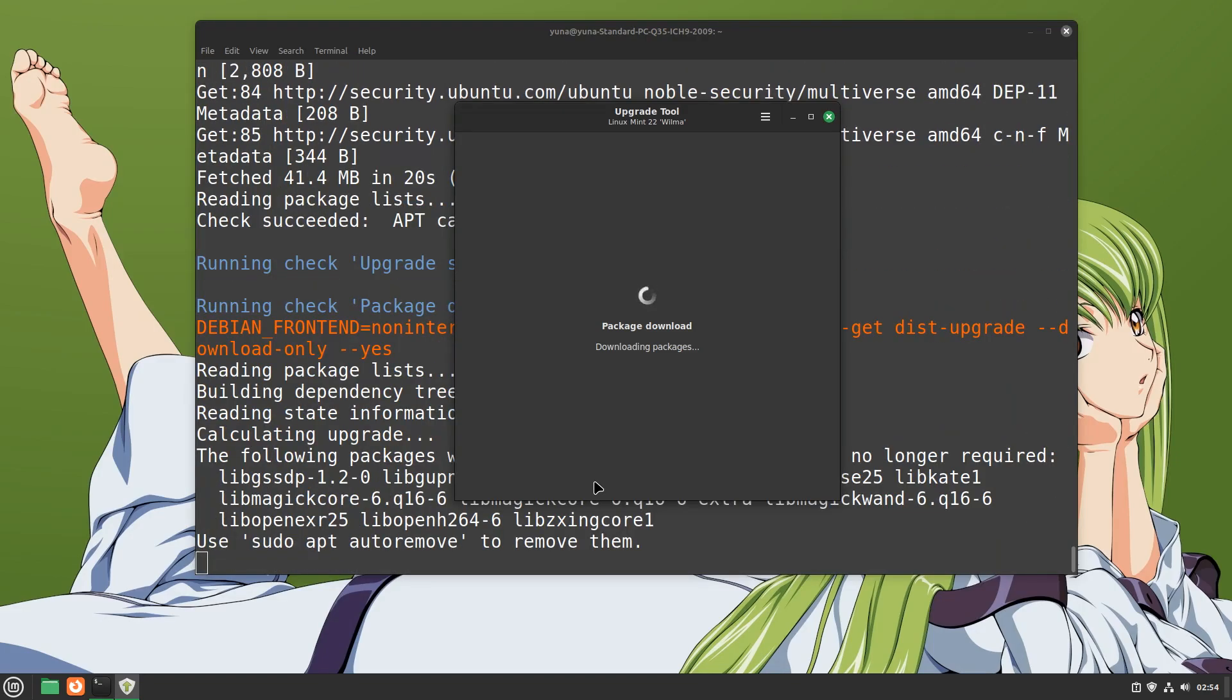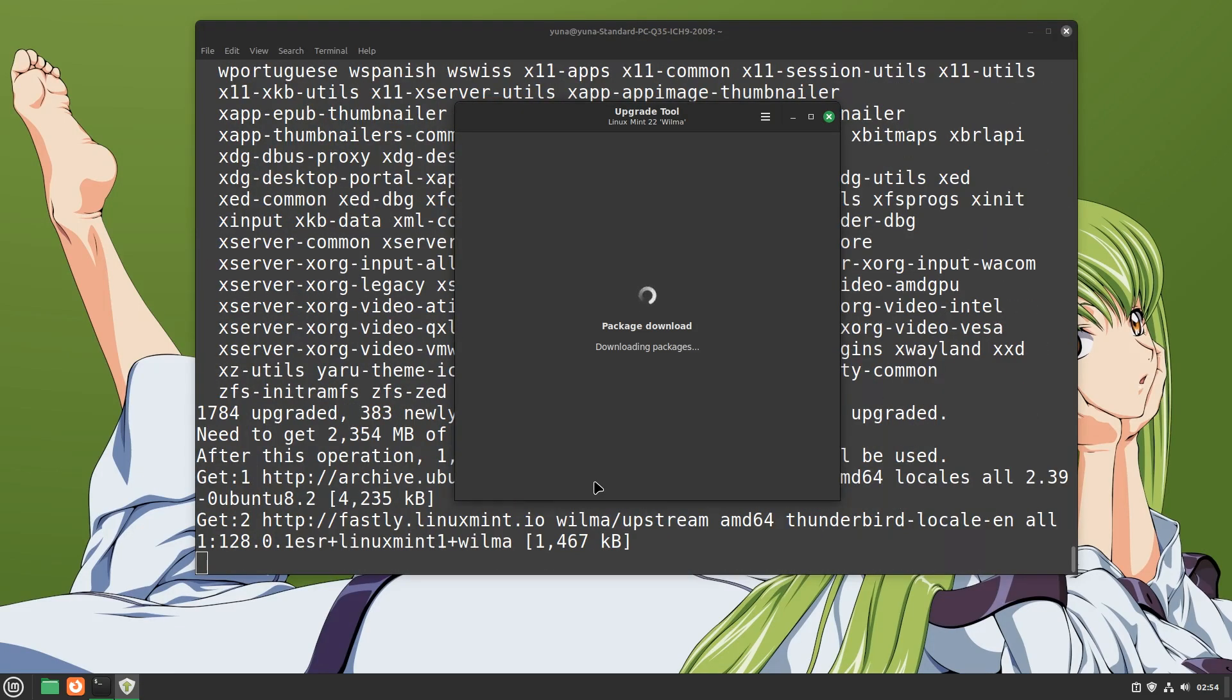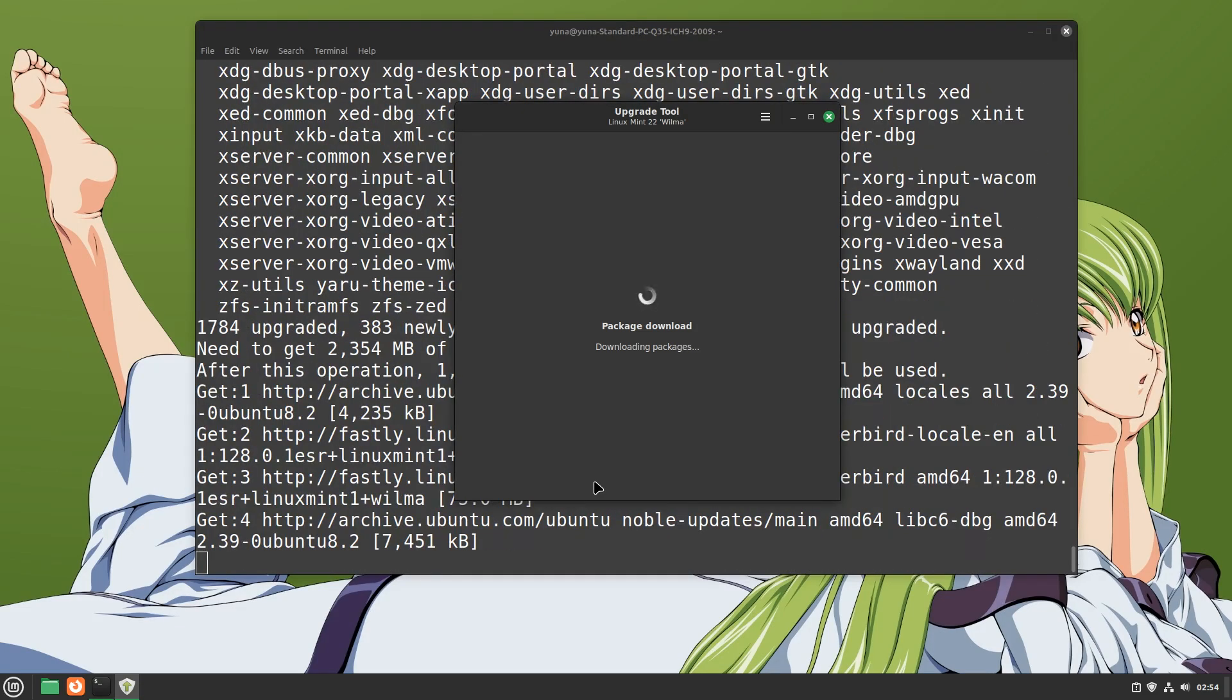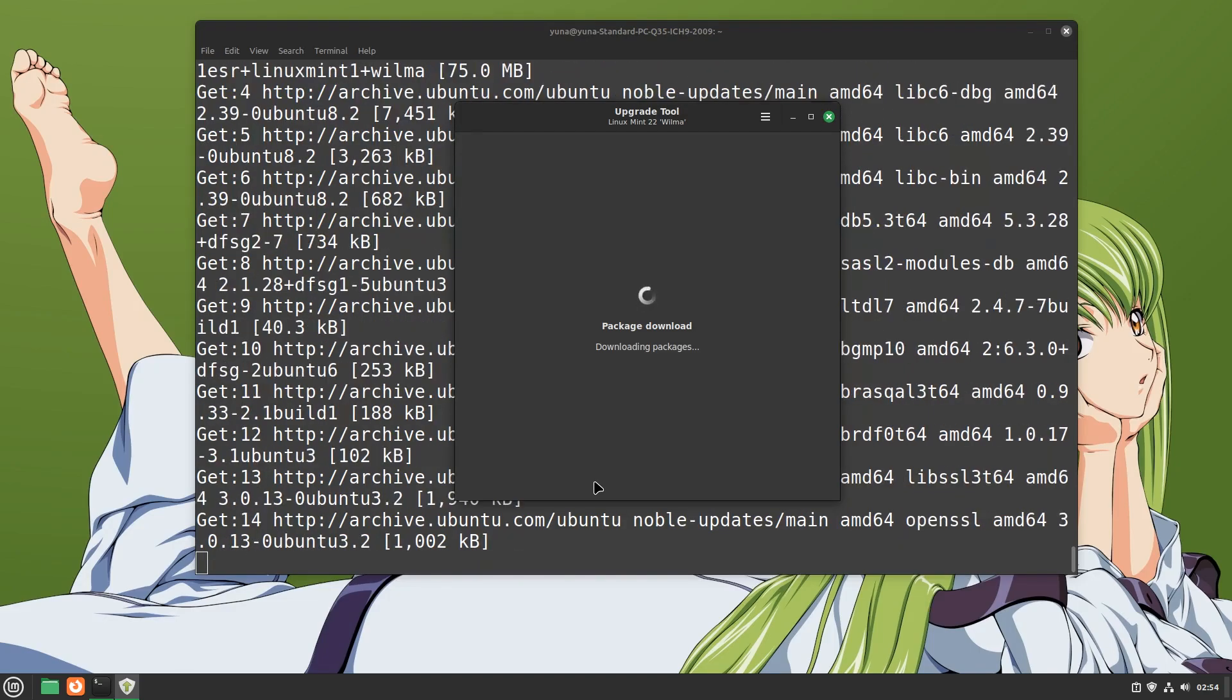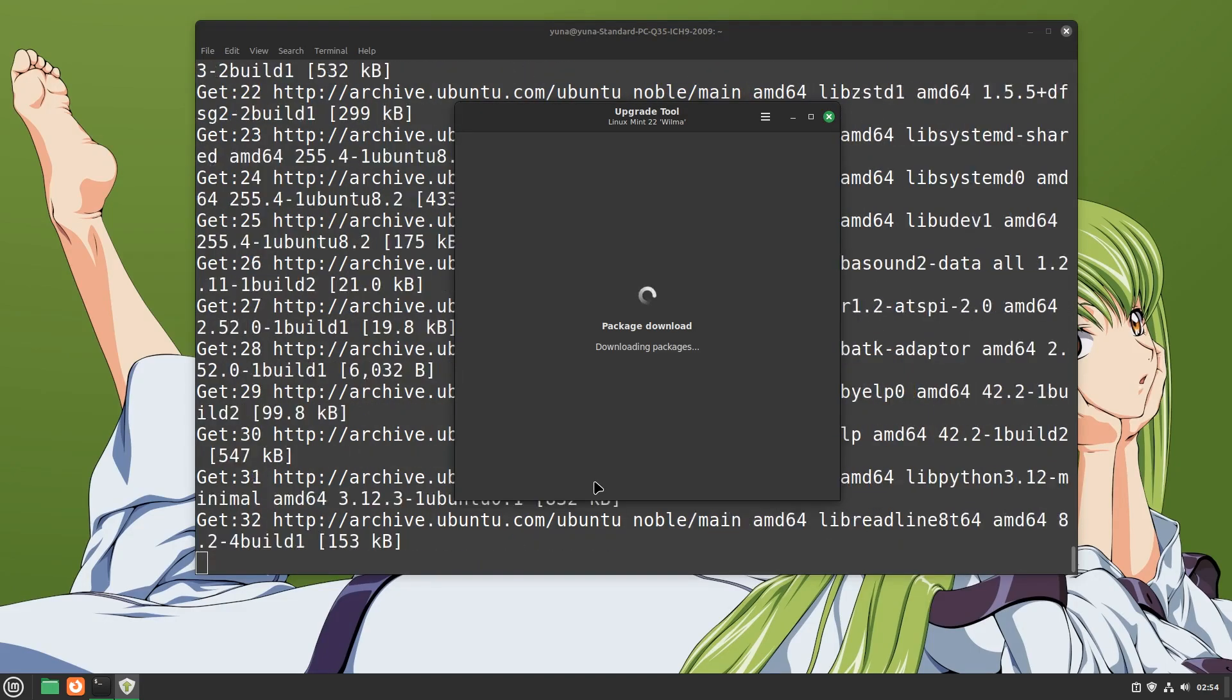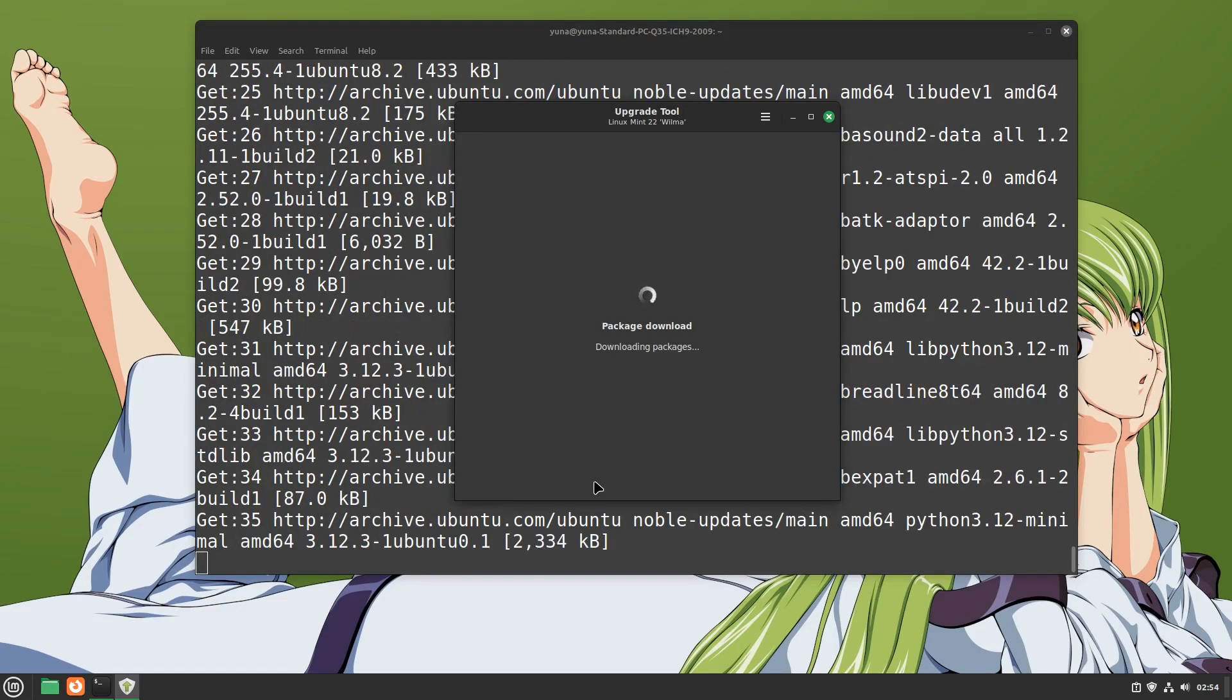It will first download all the required packages and then install them. The process has begun. This will take some time to complete. I would get a tea or a coffee and let this run.